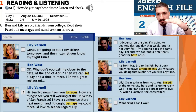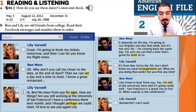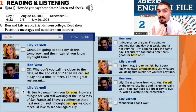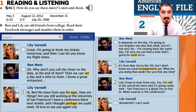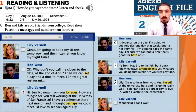I need you to make the rest of the conversation in order. Read it and number it. Let's do the rest of the conversation together. Number two: Lily, great to hear from you. Yes, I'm still at the university here, and it's going really well. San Francisco is a great city to live in. When exactly is your conference? And Lily says: it's from May 3rd to the 7th, but I don't know my travel arrangements yet. What are you doing that week? Are you free anytime? And Ben says: it depends on the day. I'm going to Los Angeles one day that week, but it's not very far. I'm coming back the same day. I'm sure we can find a time that's good for both of us.